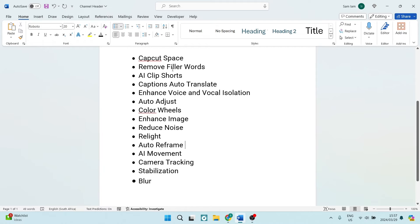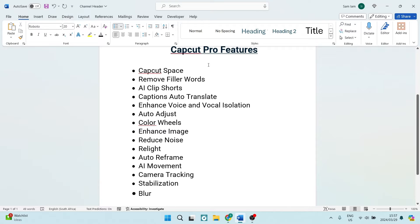Let's have a look at some of the Pro features. These are some of the things that you will need if you are an advanced video editor.